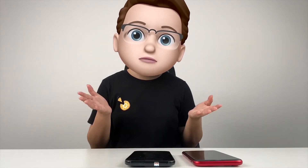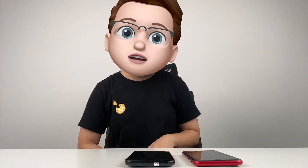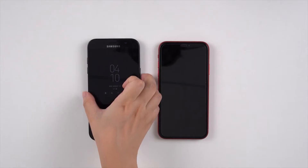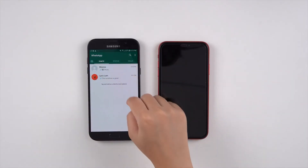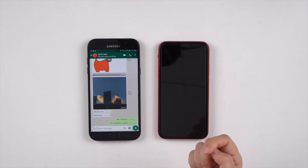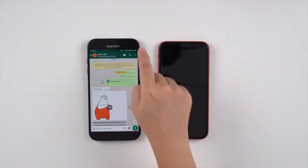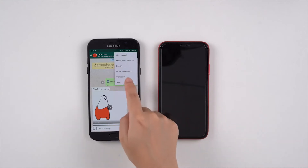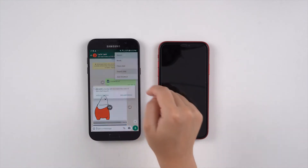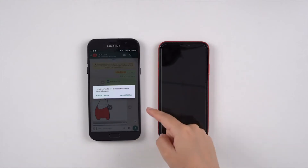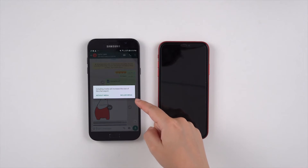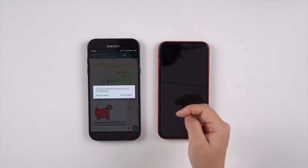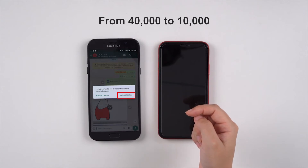We will use the export chat function of WhatsApp to do the transfer. Chats can only be transferred one by one, so it will be time consuming if you want to transfer all your WhatsApp chats to the iPhone. Choose the chat that you would like to transfer on your Android phone. Click on the three dots in the upper right corner, then more, then export chat. I will click on include media, even though it will reduce the number of WhatsApp messages I can export from 40,000 to 10,000.